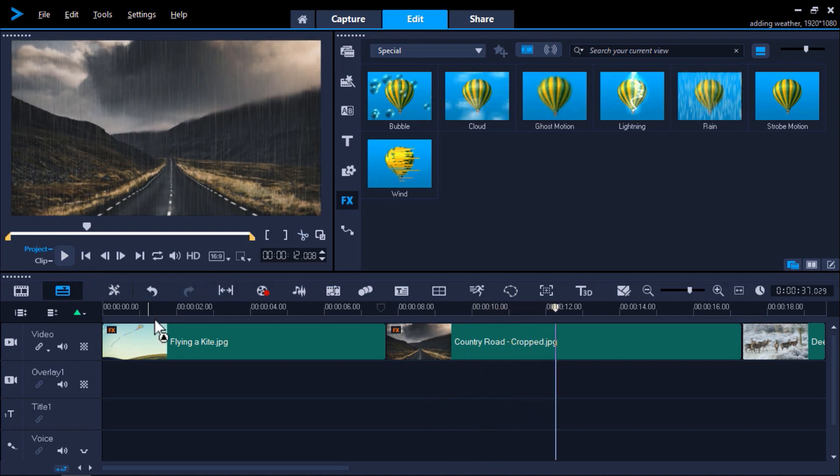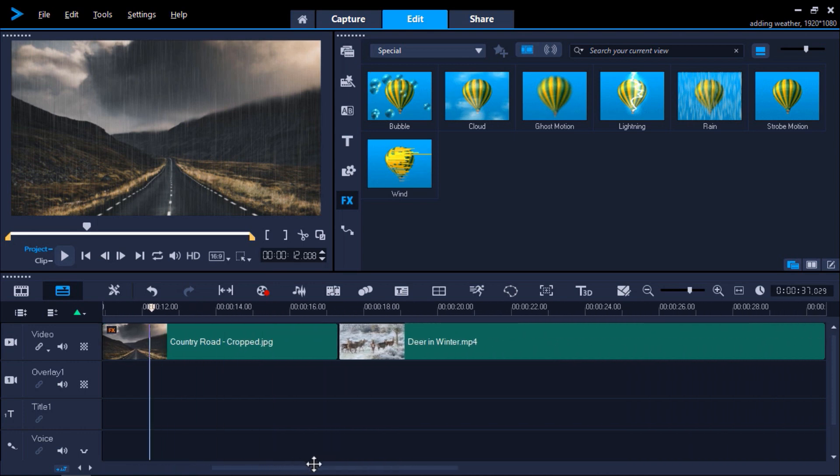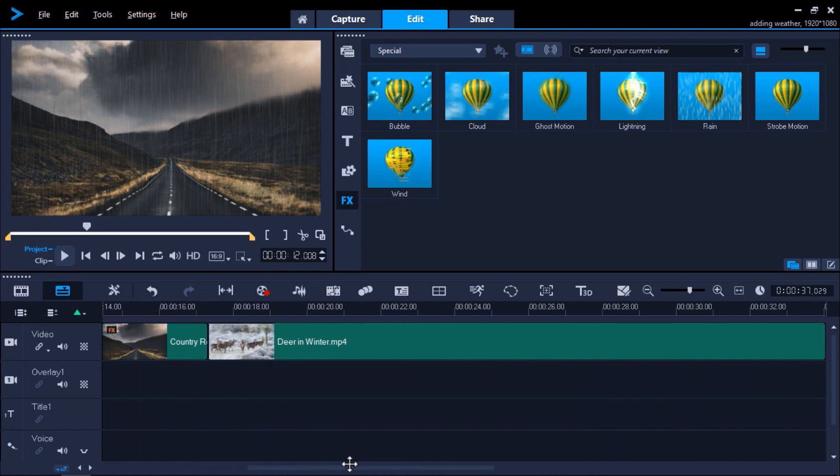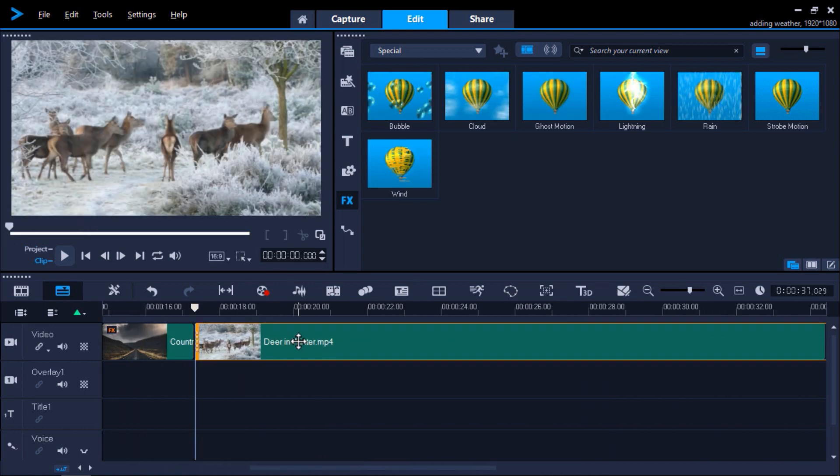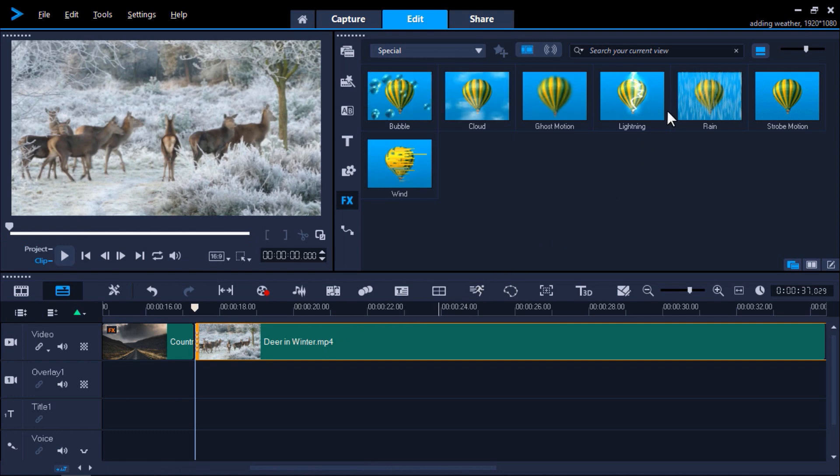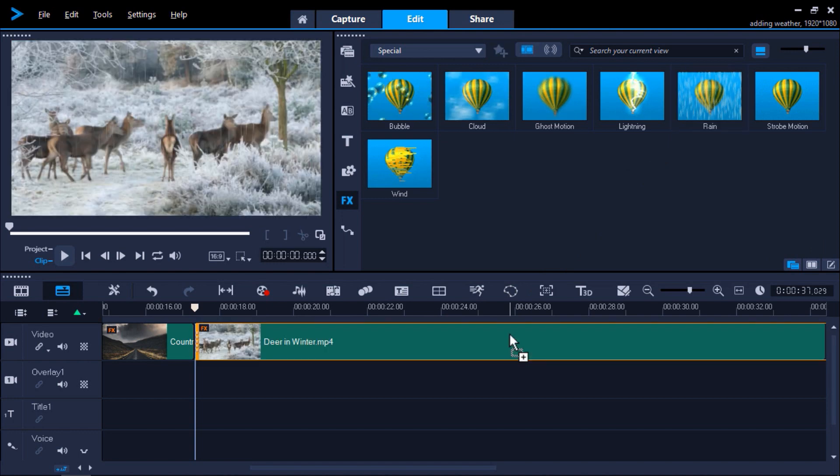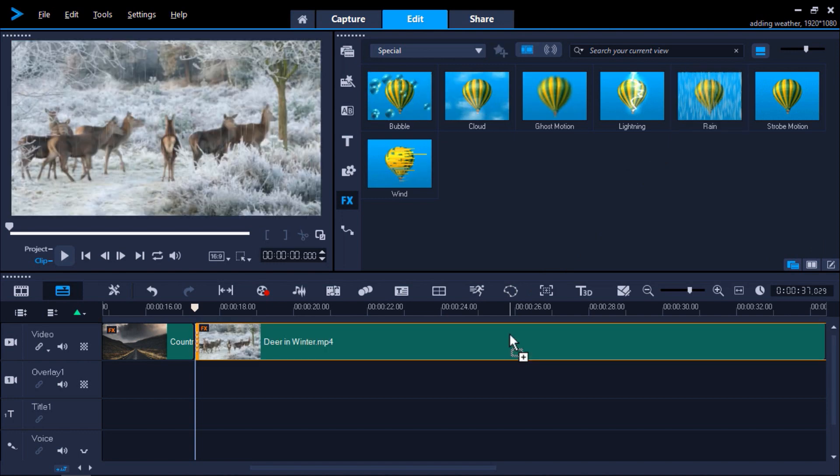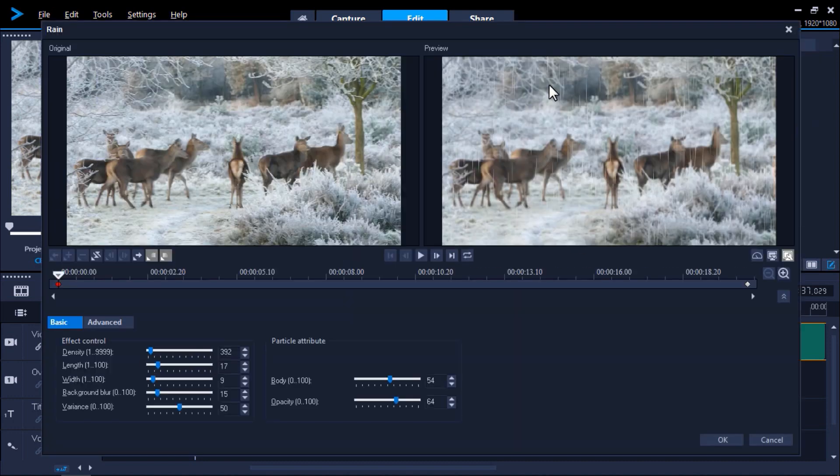In this final example, I'm going to use a video clip of deer in the forest and I want to make it look like it's snowing. We can do this by altering the rain effect to create snow. I'll go back to the effects library and add the rain effect to my final clip, then double-click on the video and select the Customize filter button.